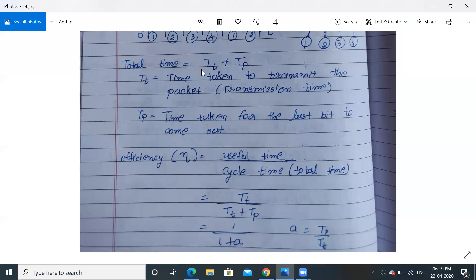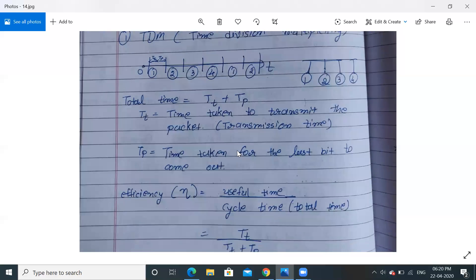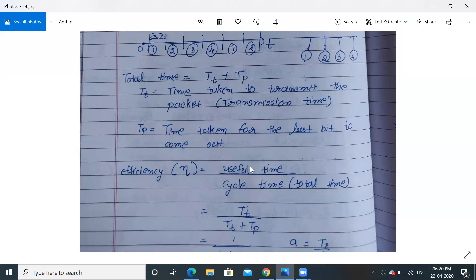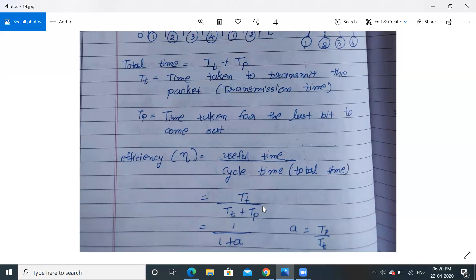To calculate the efficiency of TDM, efficiency equals useful time divided by total time (cycle time). T_T, the transmission time, is the useful time — the time we are actually utilizing our bandwidth. The denominator is total time: T_T plus T_P. Dividing this equation by T_T gives us: efficiency = 1 / (1 + A), where A = T_P / T_T.